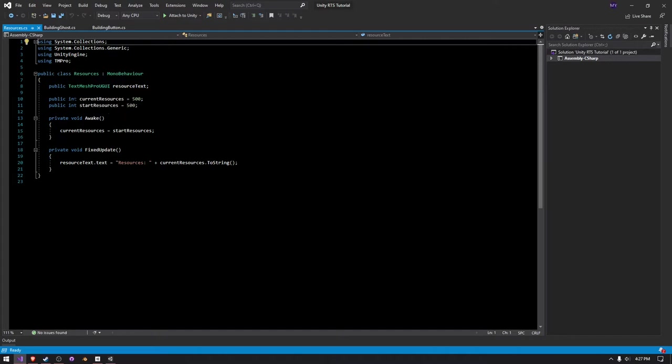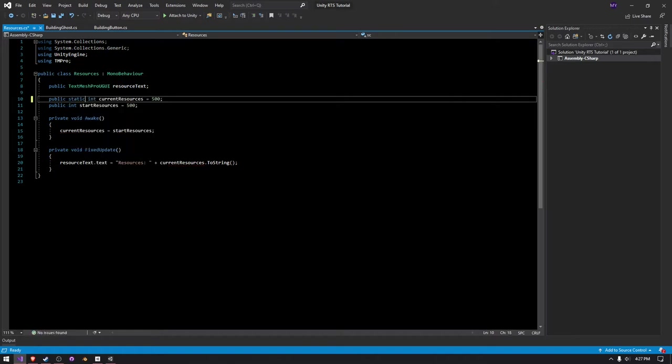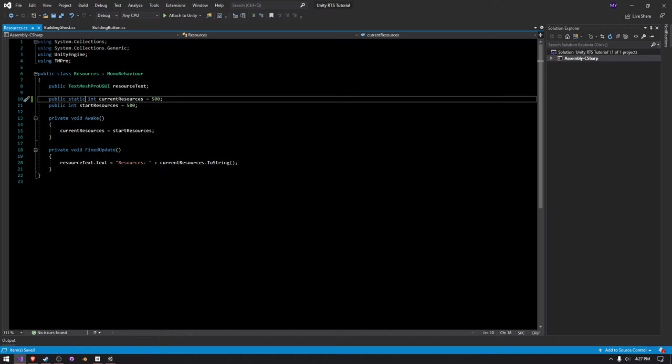So we're going to make this a public static int. Static int, not int, static, although static int. This will allow this to be accessed from anywhere as long as we reference this script.